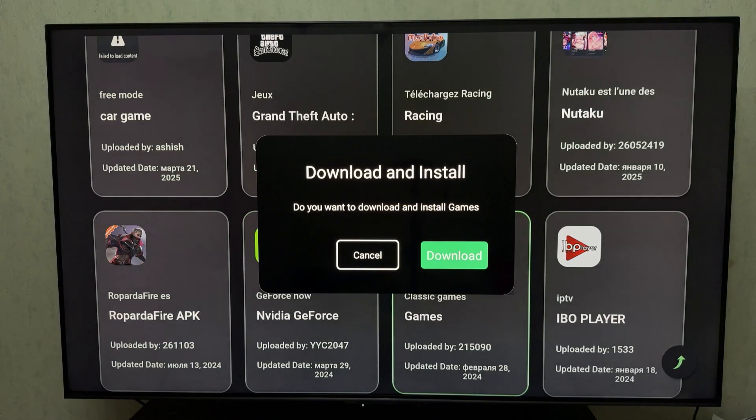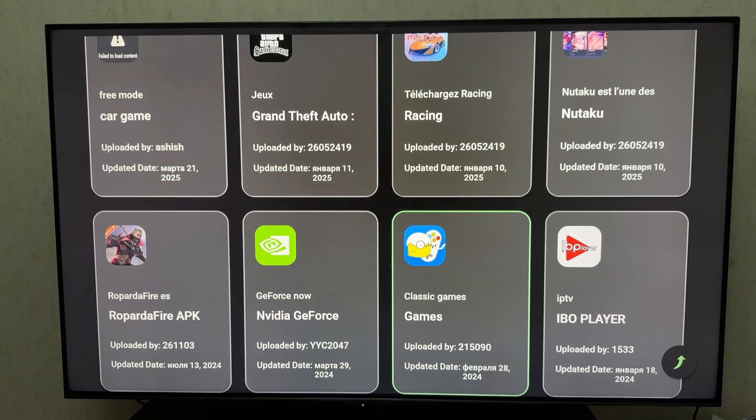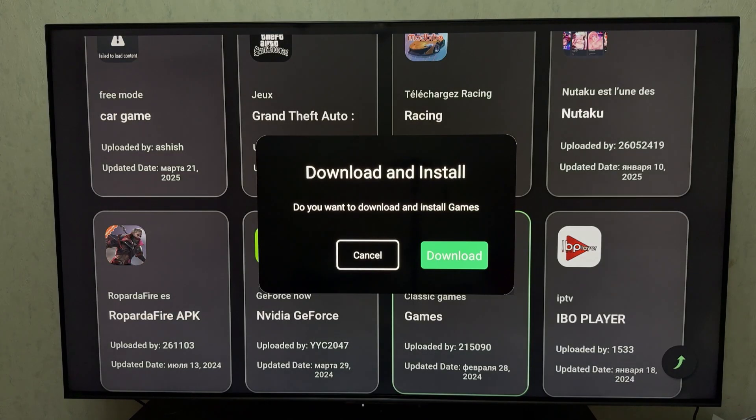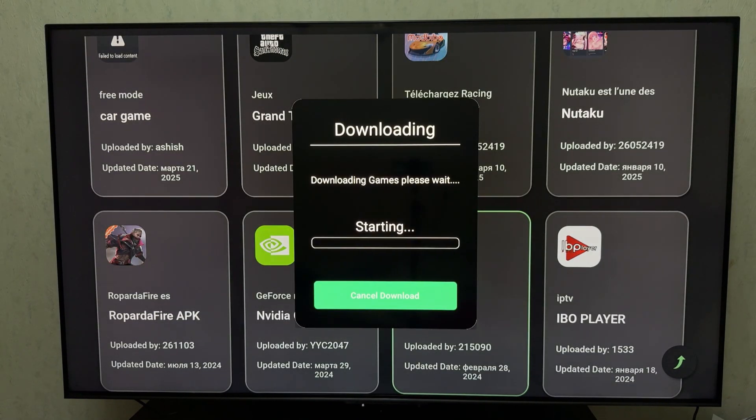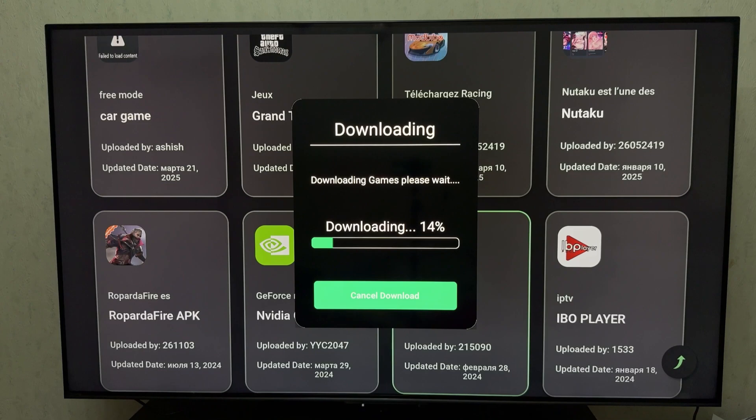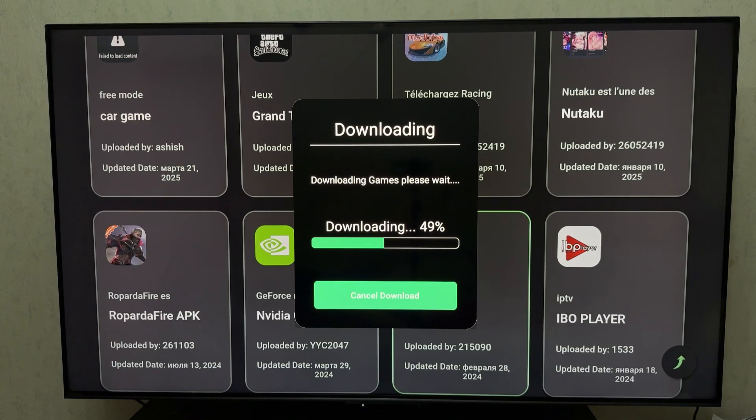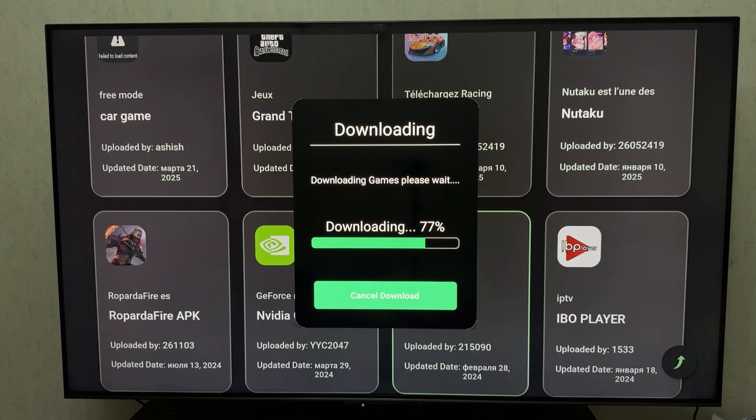So that's AppLinked, a fast and easy way to get more apps on your Android TV or TV box. If you found this video helpful, give it a thumbs up and subscribe for more Android TV tips and tricks. Got a favorite AppLinked code? Share it in the comments below. Thanks for watching.